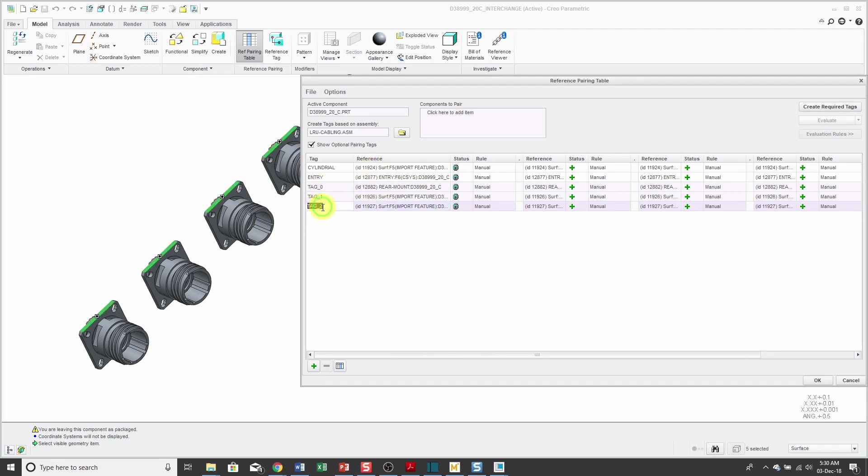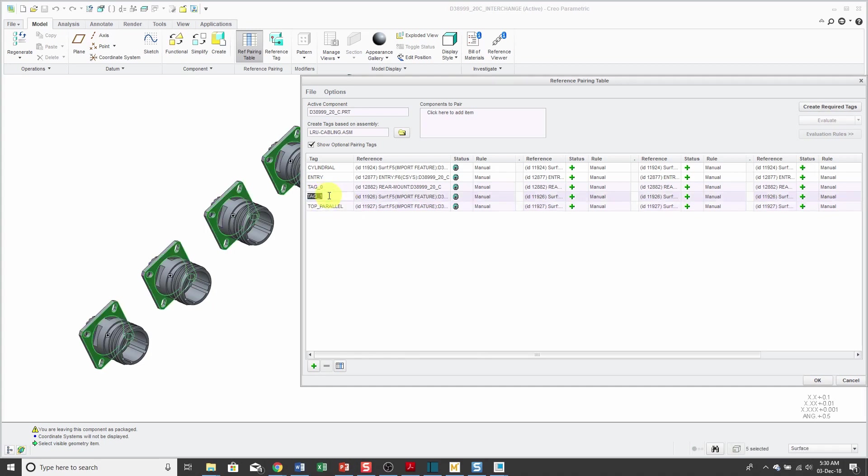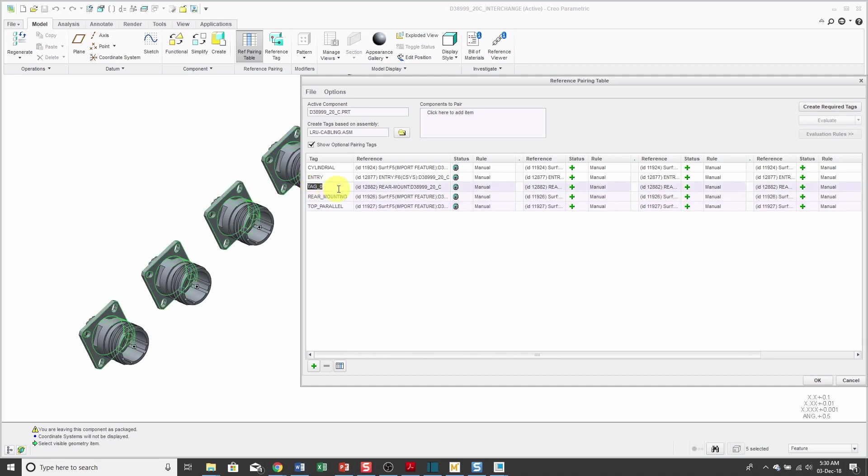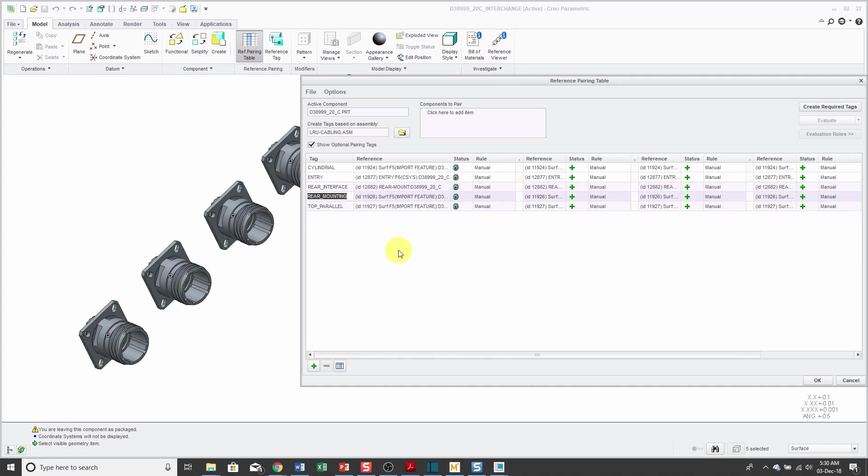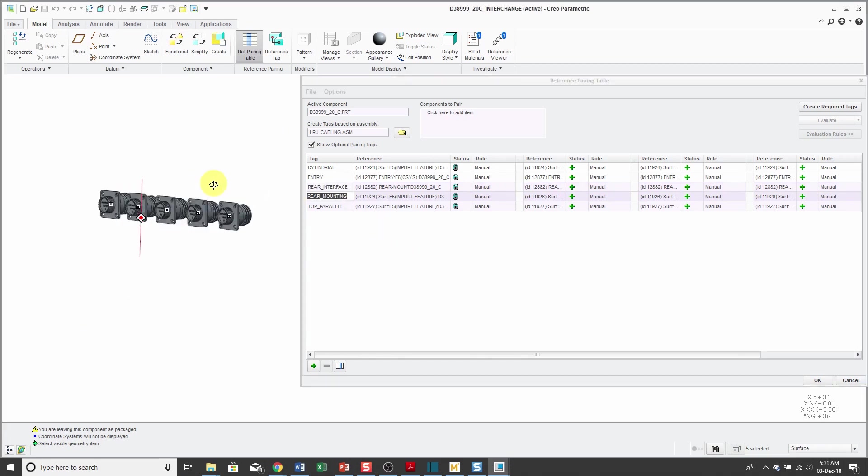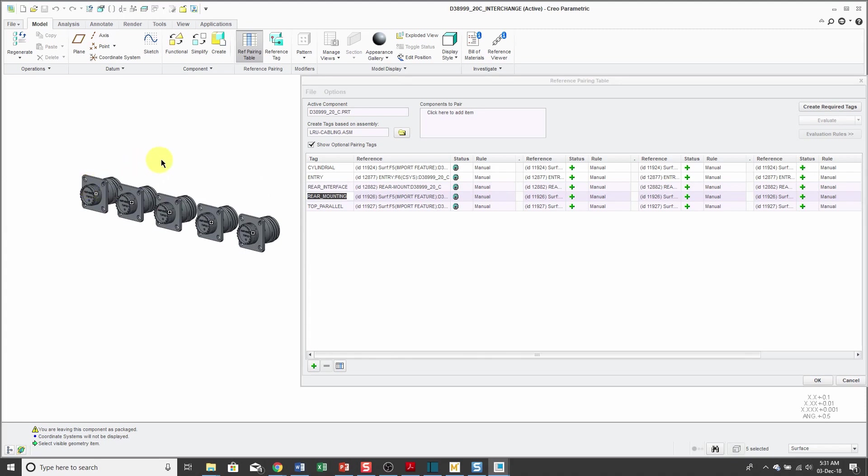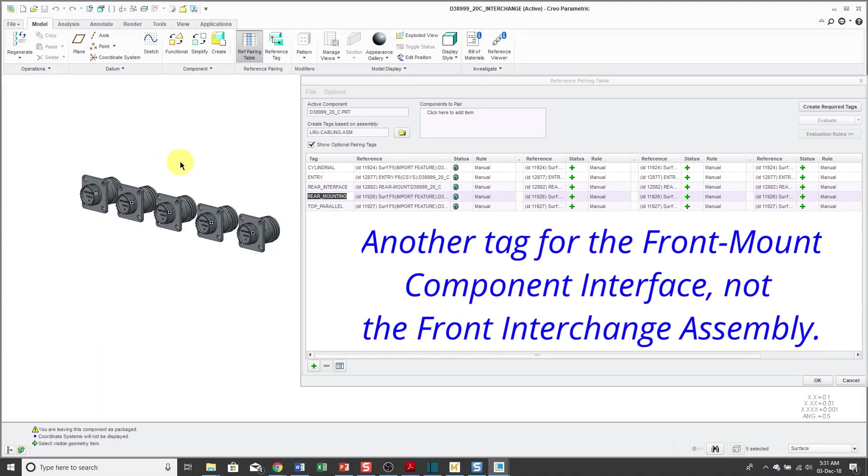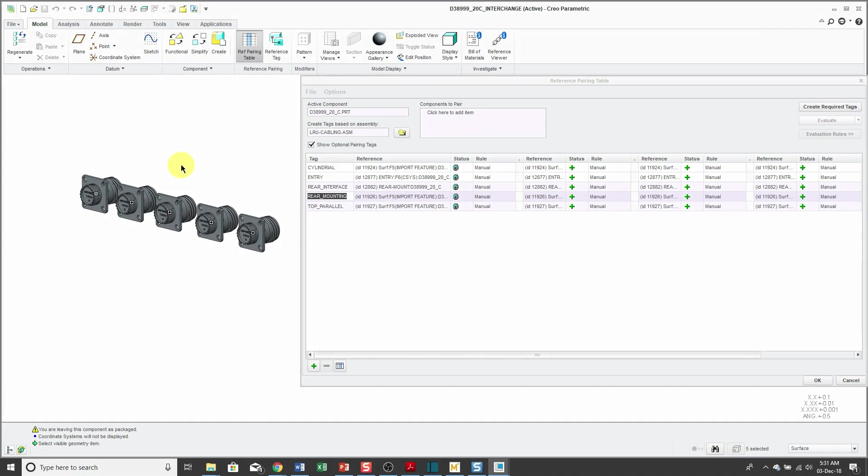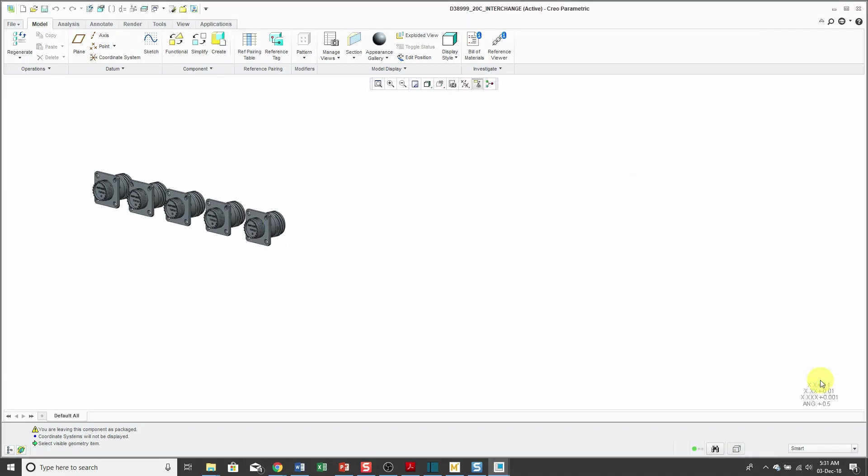Let's rename these and let's call this the top parallel. This is the rear mounting surface. This other one is the rear interface. Ideally, I'd want to go and create a few other tags, actually one other for the front surface for mating and the front interchange assembly and also for the routing access. I'm not going to do that. I'm just going to click the OK button.